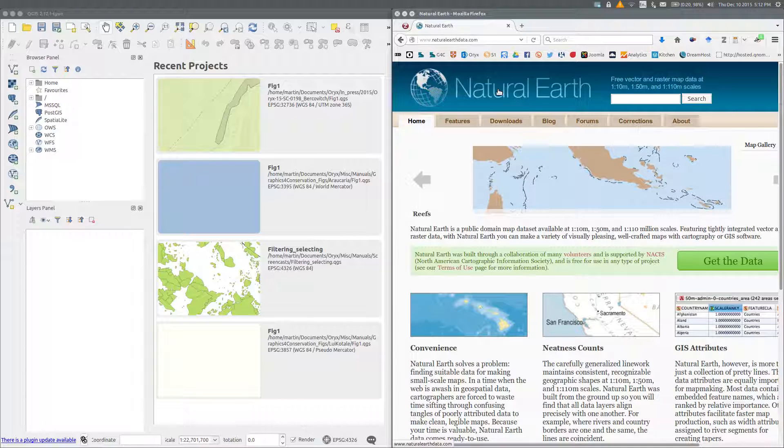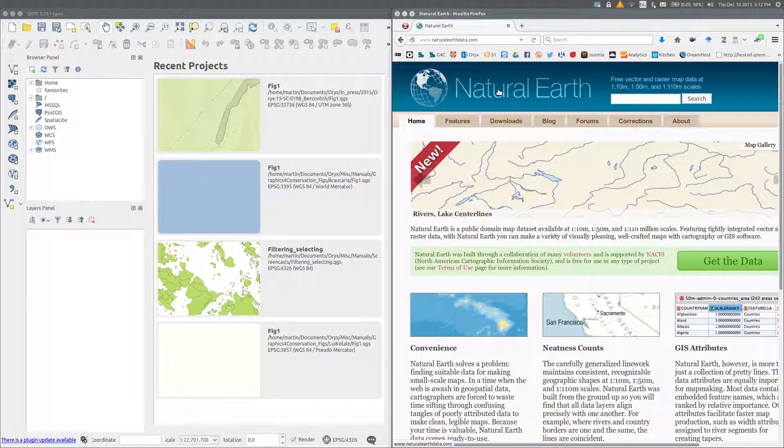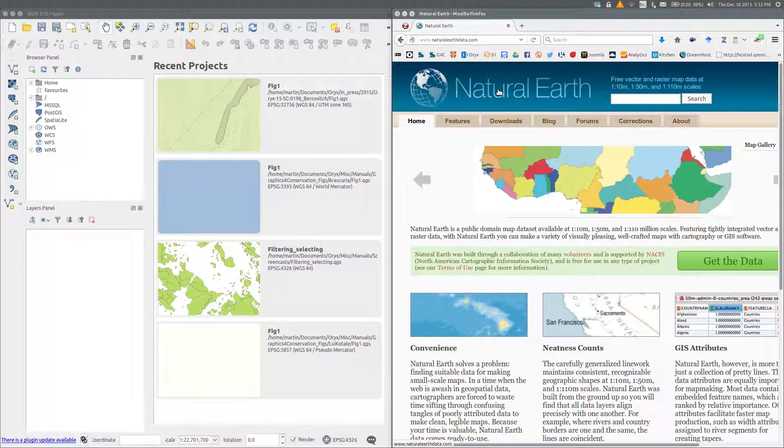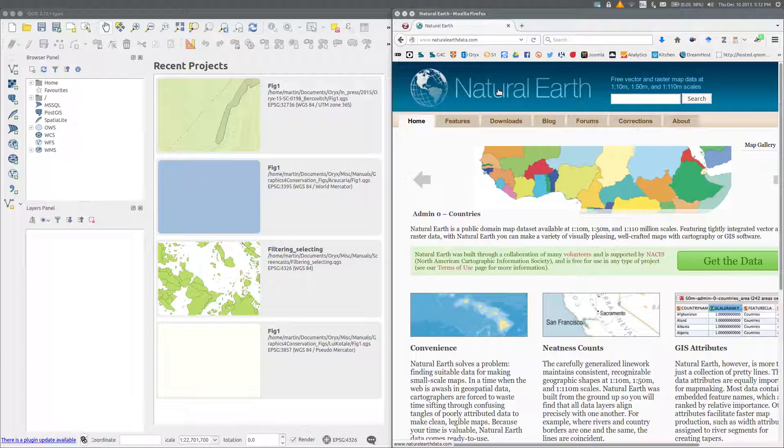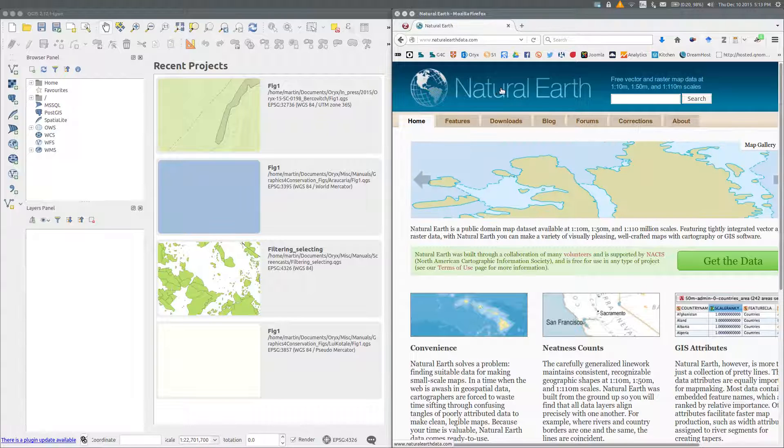And how to set the coordinate reference system of the map project. The most useful publicly available data for small scale mapping is that provided by the Natural Earth project, which provides data suitable for mapping at scales of 1 to 10, 1 to 50, and 1 to 110 million. For many small scale maps such as that of a country, the 1 to 10 million scale data will be suitable for the main map and the 1 to 50 million data for a regional inset map.